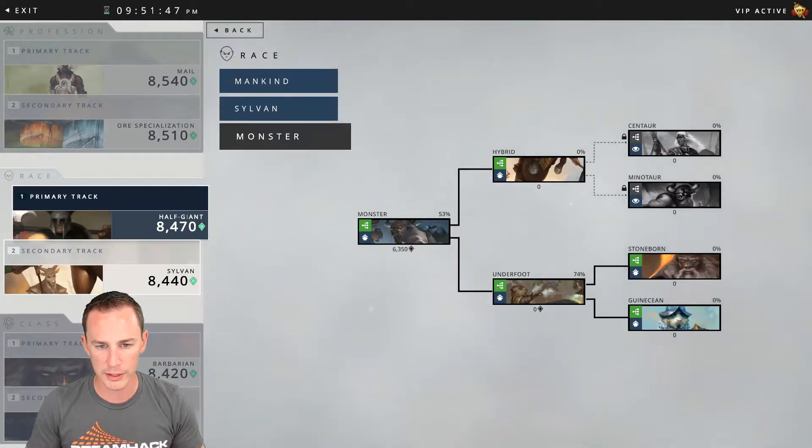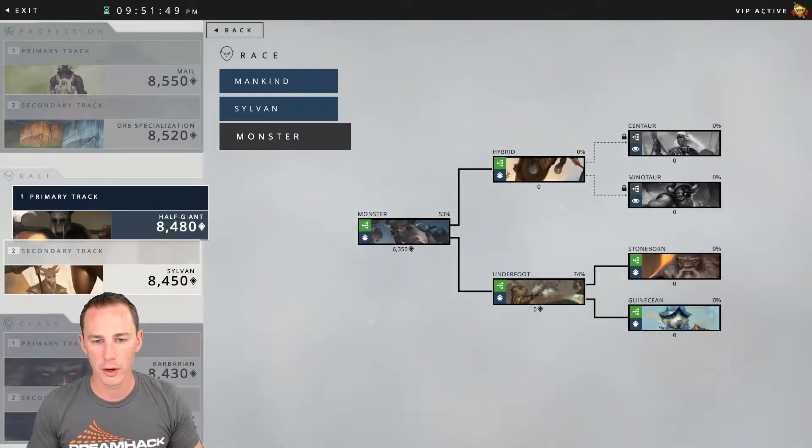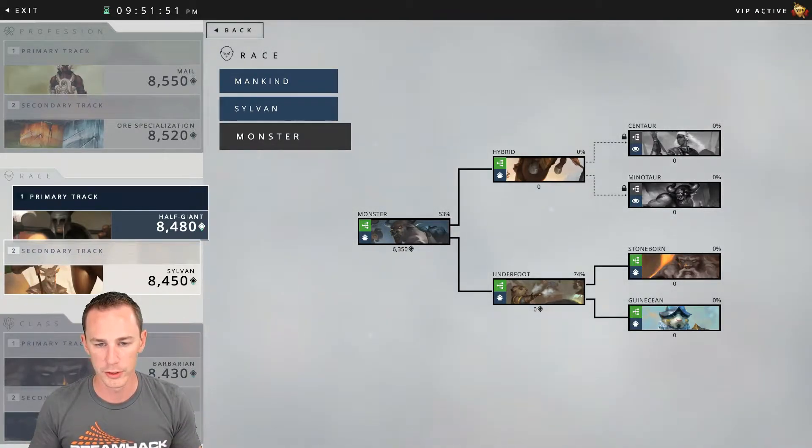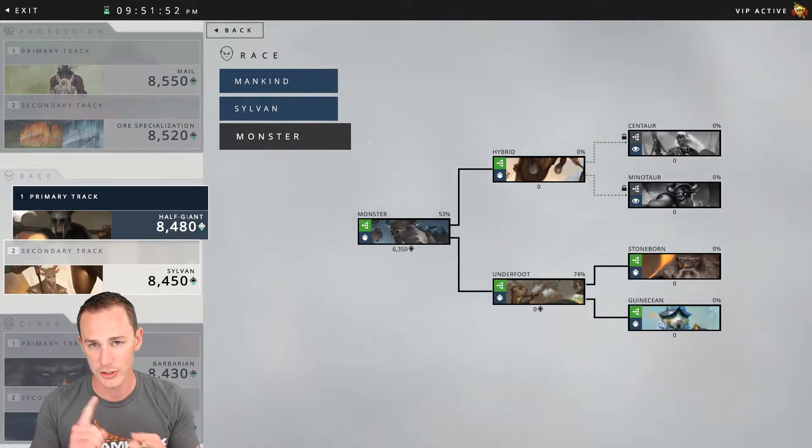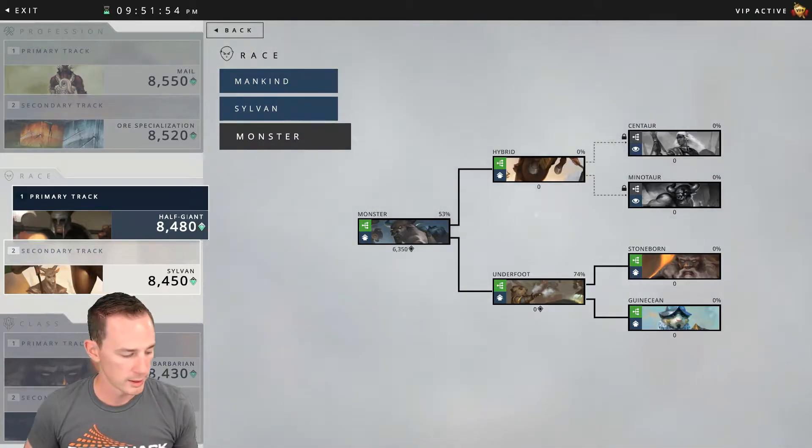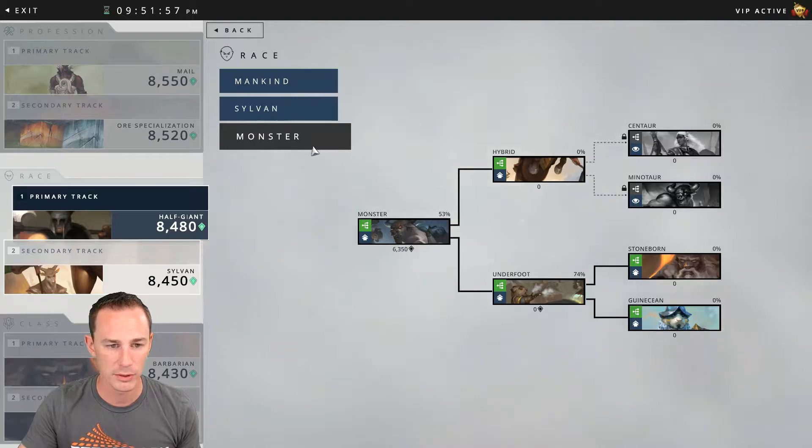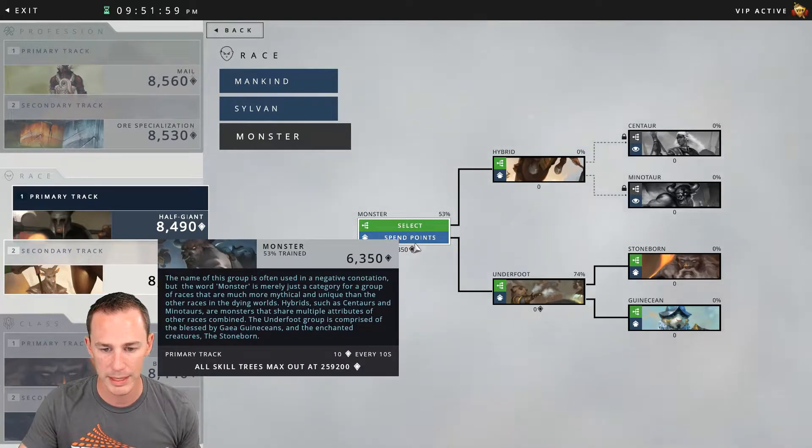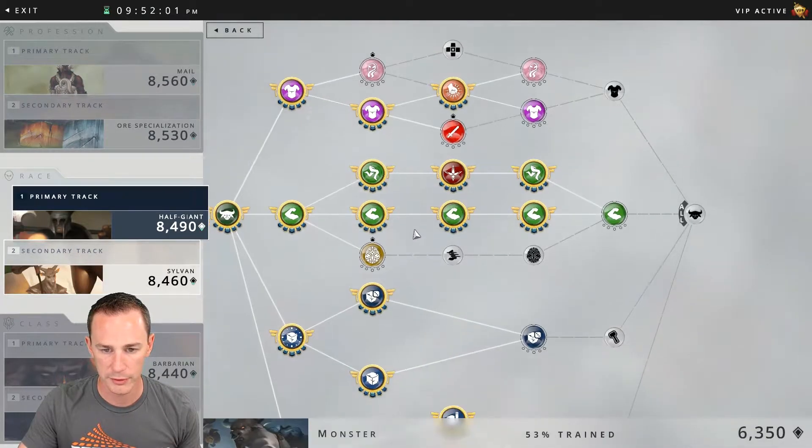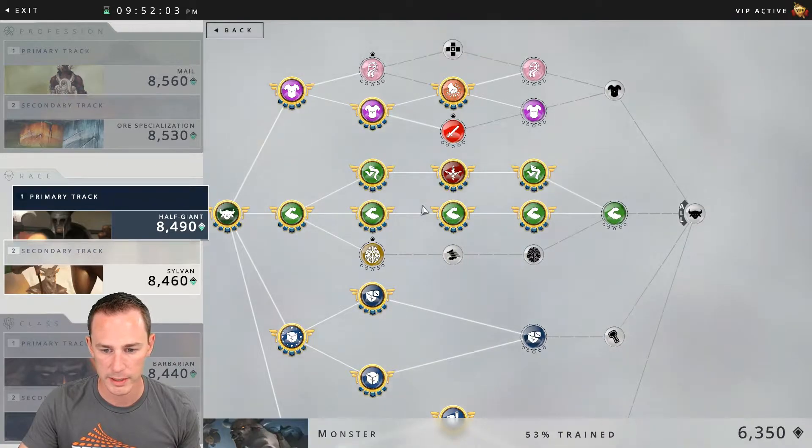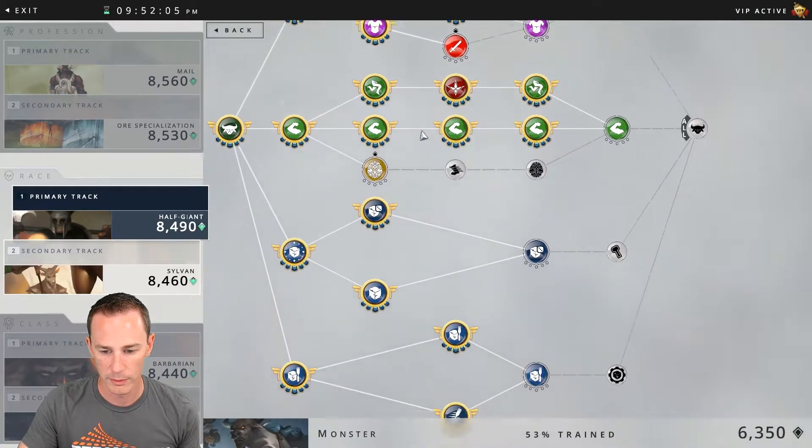So real quick we're going to get into it. With the centaur there are three available classes you can run: knight, champion, and cleric. So without further ado let's hop into the game. Let's look at the basic skill tree here for centaur, kind of go over some of the basics of what you're going to get from it.